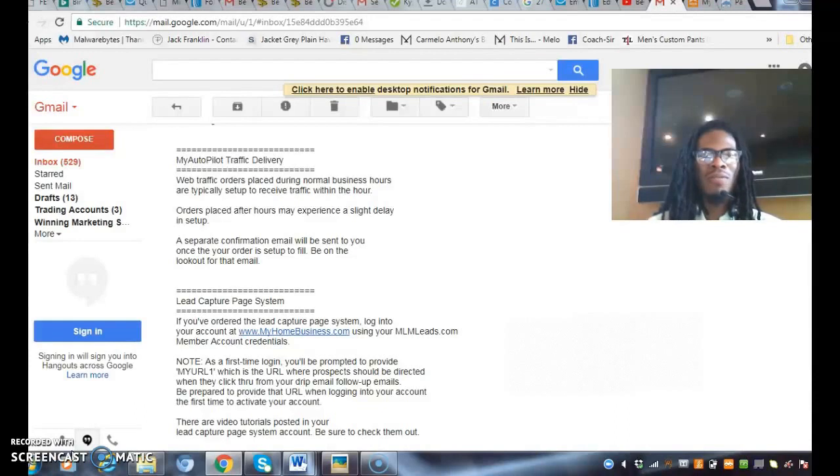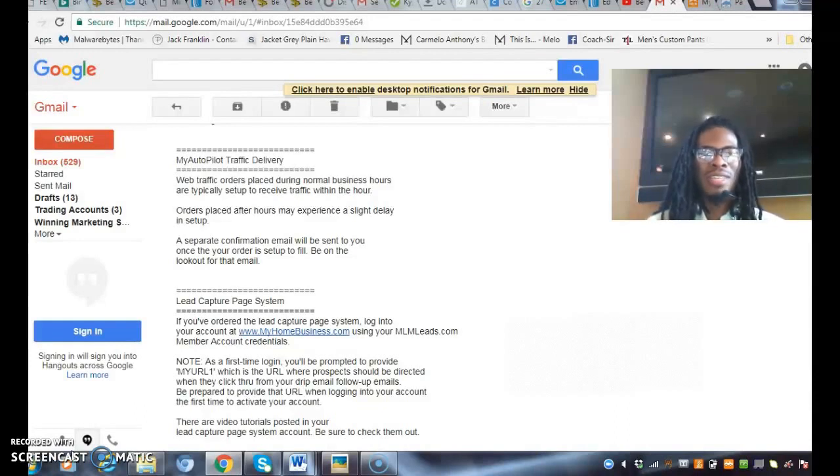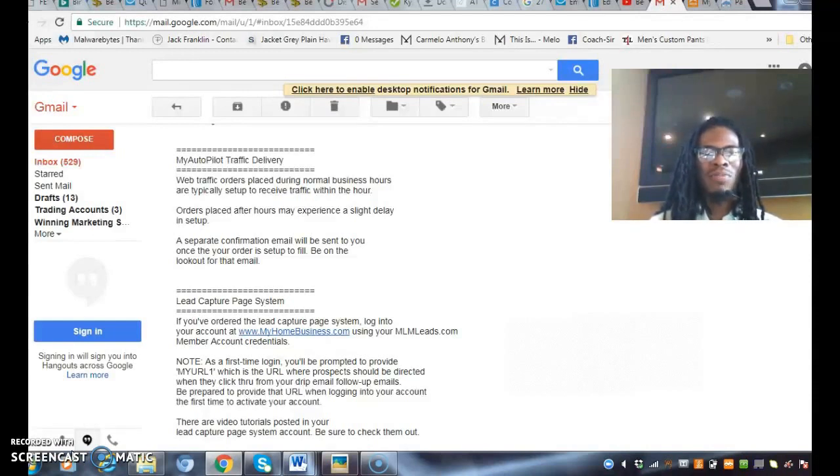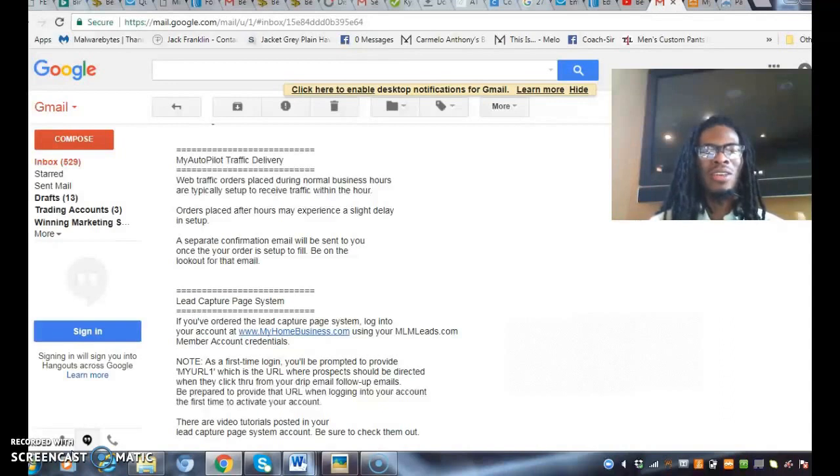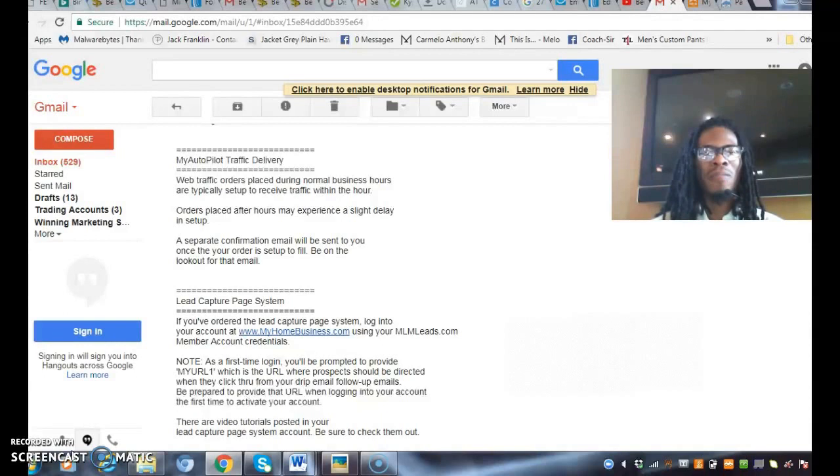This is a part two video, so if you have not seen the previous video, I'm going to put that link in the detail section. You want to make sure you view that to get the lead on everyone else in reference to traffic.